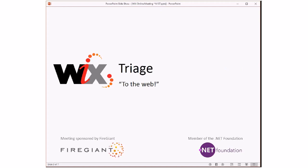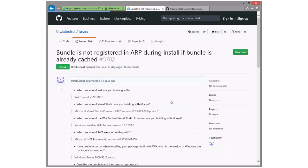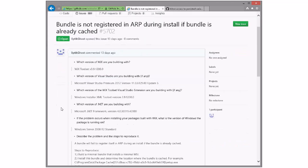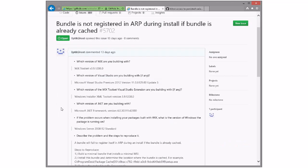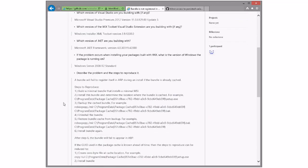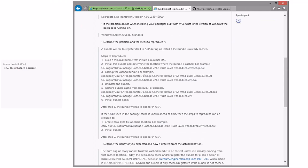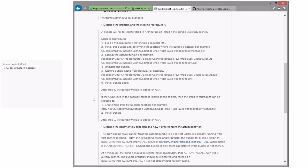Triage, let's roll. After a little bit of cleanup, we only have four issues. Bundle's not registered in ARP during install if bundle's already cached. Interesting. So if somehow you get the bundle cached and then you do an install, it doesn't register in ARP. I suppose that's possible. Backup, uninstall the bundle, restore the backup. Oh my goodness. Wow. This is why nobody's seen this before, because who does this? But okay.